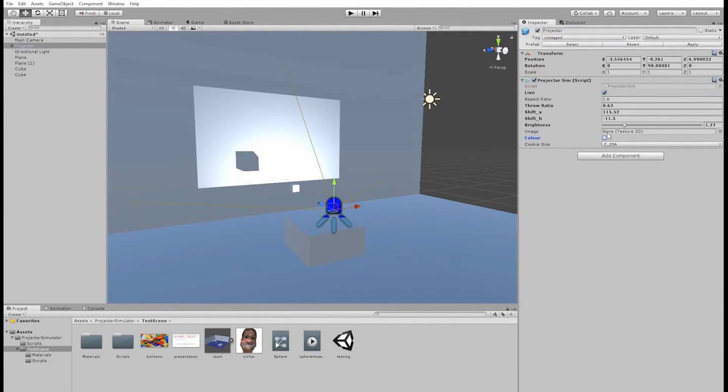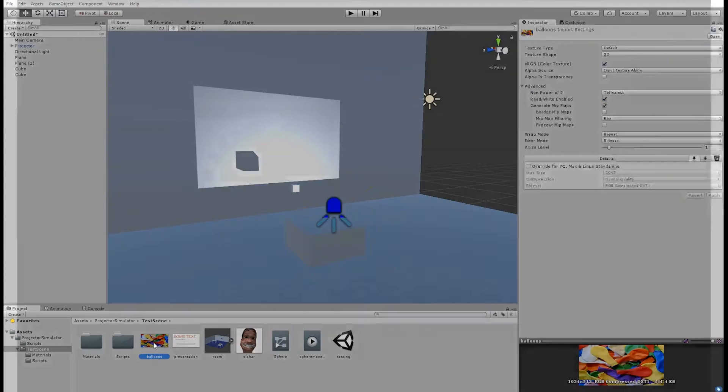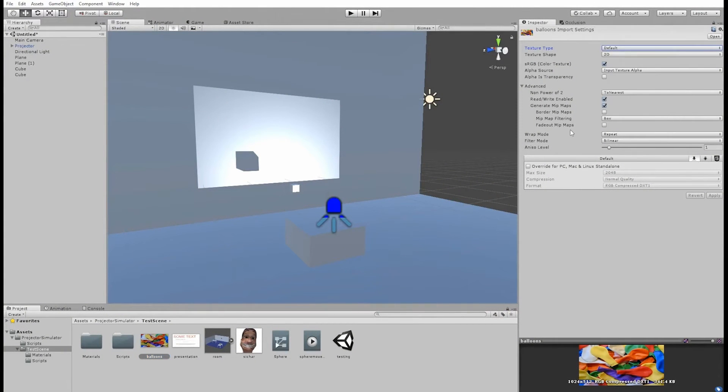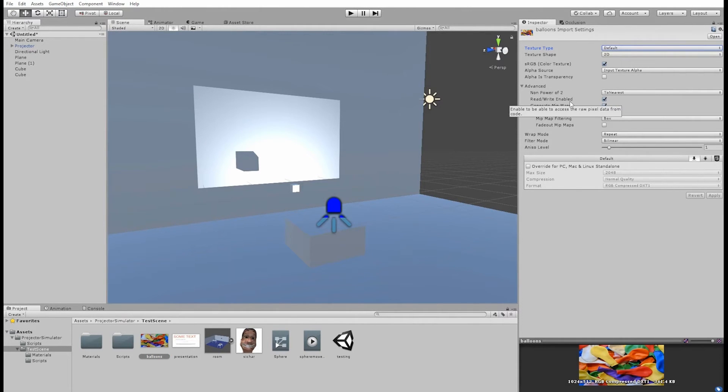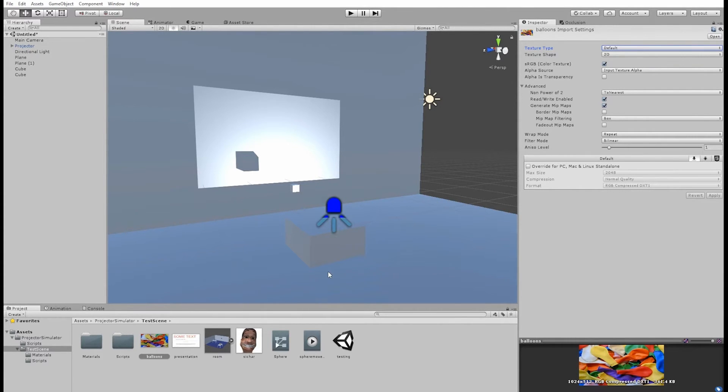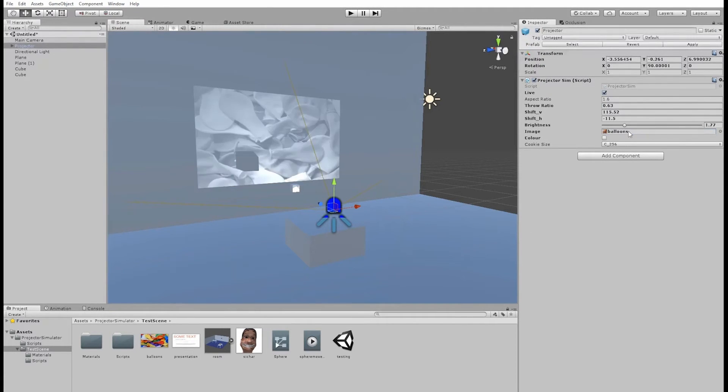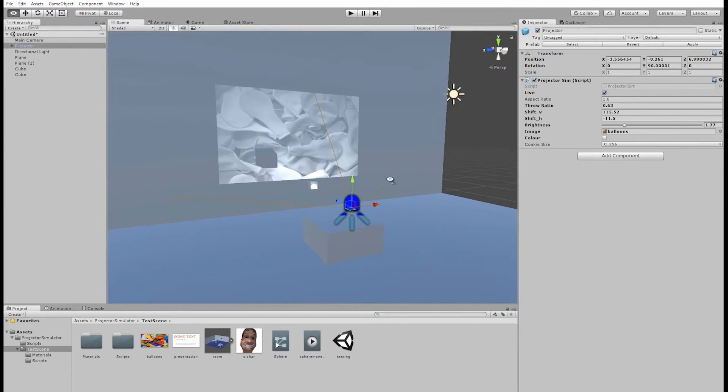We also have a place to put our texture now. So I have the same balloons image, which isn't set to cookie, and all I have to do is, under advanced, check this enable read write, which will allow the projector script to access the texture data. Now all I have to do is drag and drop this onto the image slot, and there we have our projected image.